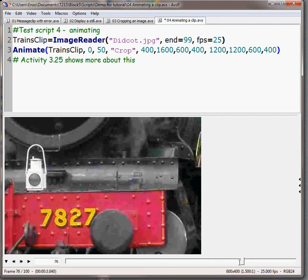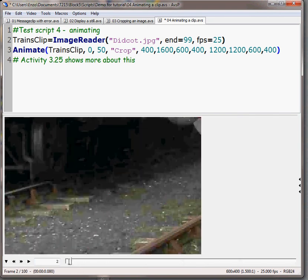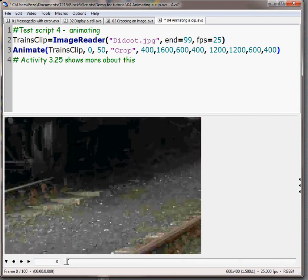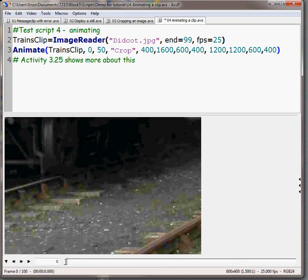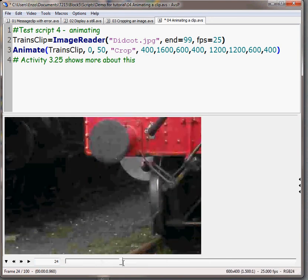Remember we said it would have to be finished in 50 frames so by the time we get to frame 51 nothing much happens after that but to start with we start down in a corner on the tracks and then we pan upwards and rightwards.